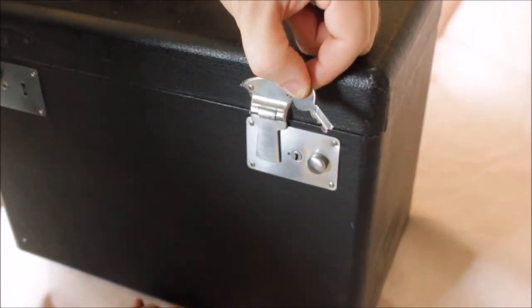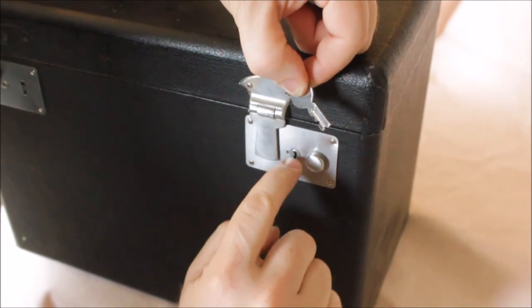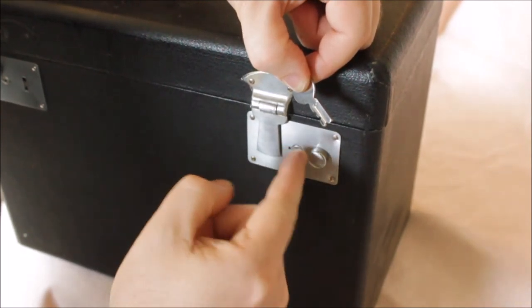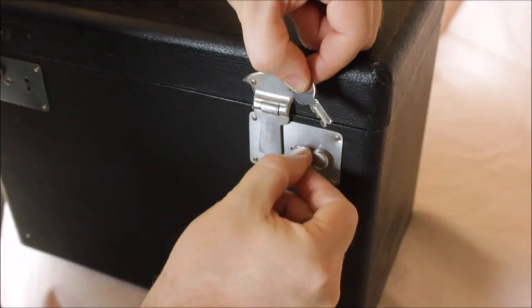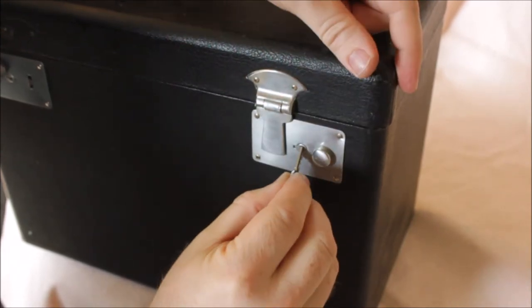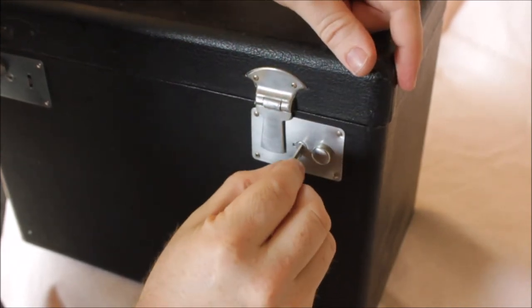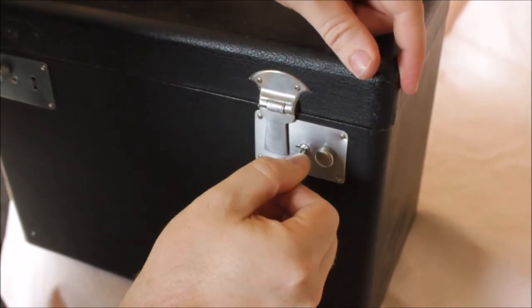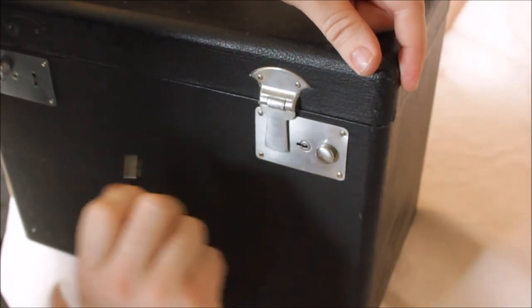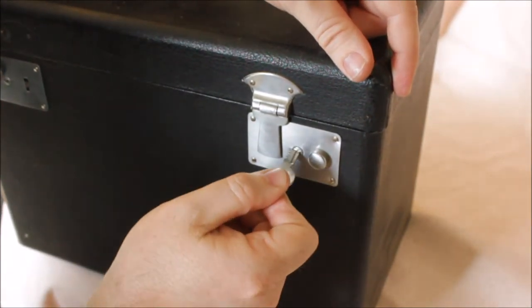The keyhole has to be turned to where the two lines match up. Then the key can be inserted to the first notch. Turn a full turn counterclockwise to lock it.